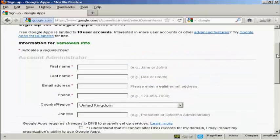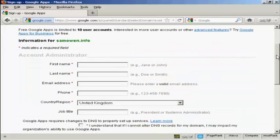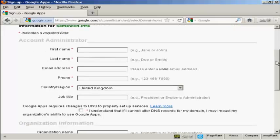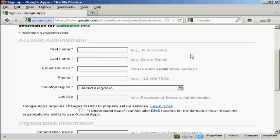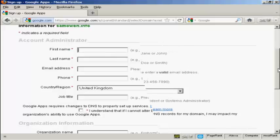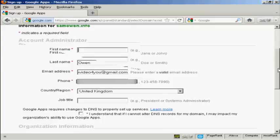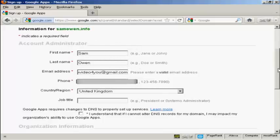SamOwen.info. And then click here on Get Started. And there we go. It's asking for my sign up details. So we're going to add these in here. I've filled all this information in here.